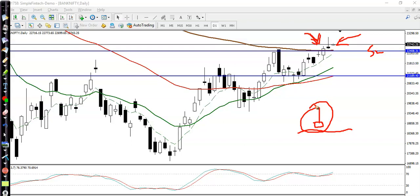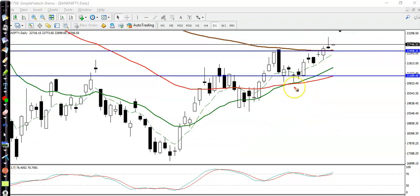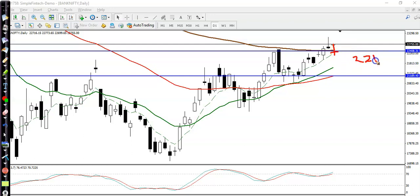Do you think this is a valid pin bar? The rule of pin bar or candlestick patterns is that the candlestick pattern should appear in the right place and in the right direction. The direction here is an uptrend. This pin bar is appearing above resistance, so I'm not considering this a valid pin bar. We never know for sure, but I'll go for buy after breaking the level of 22,400.